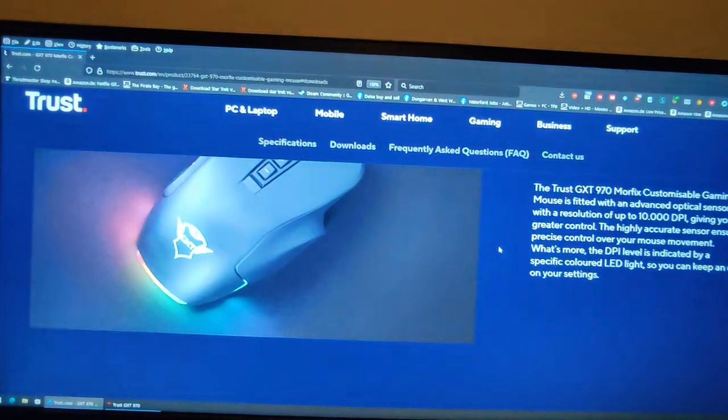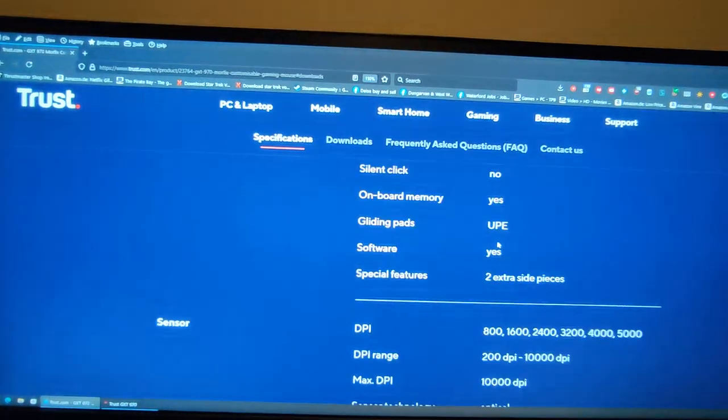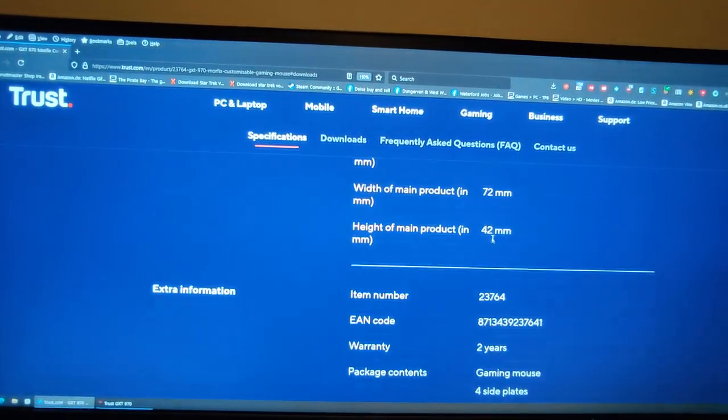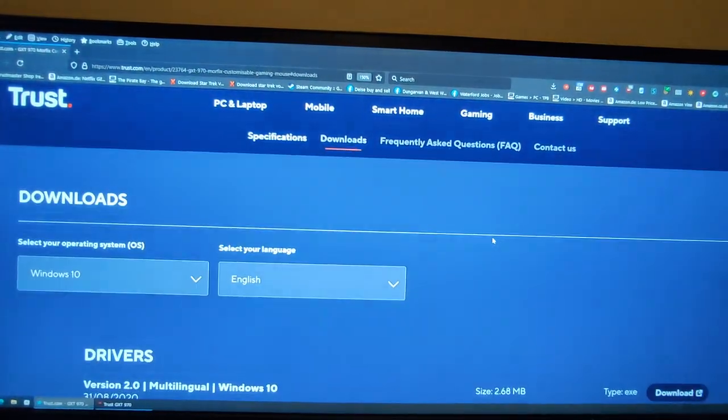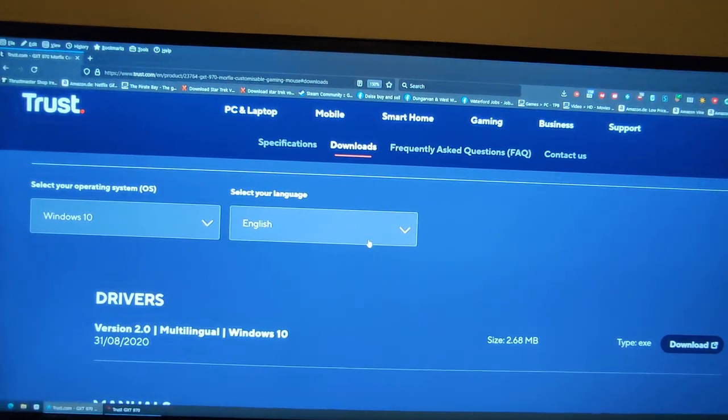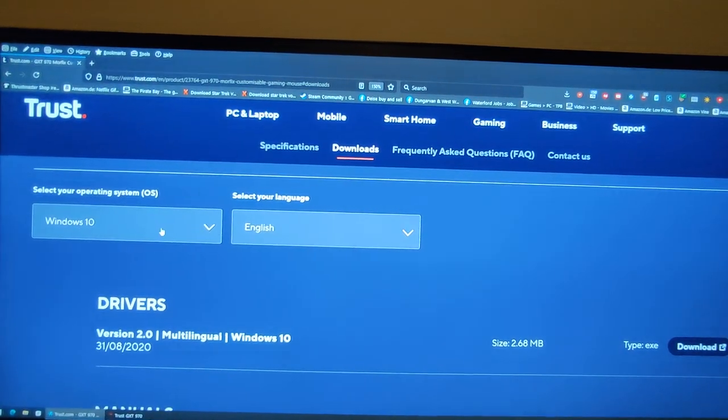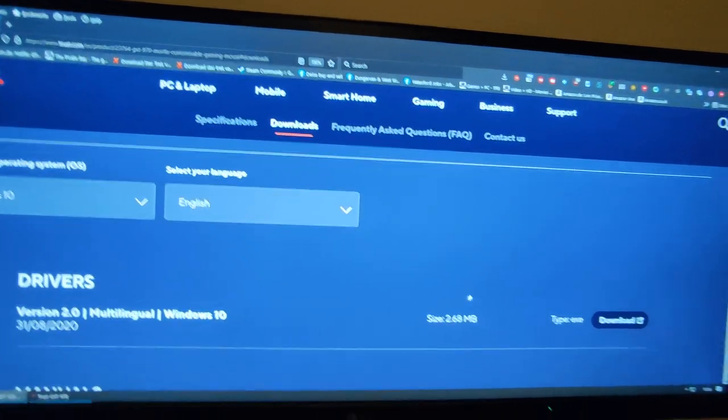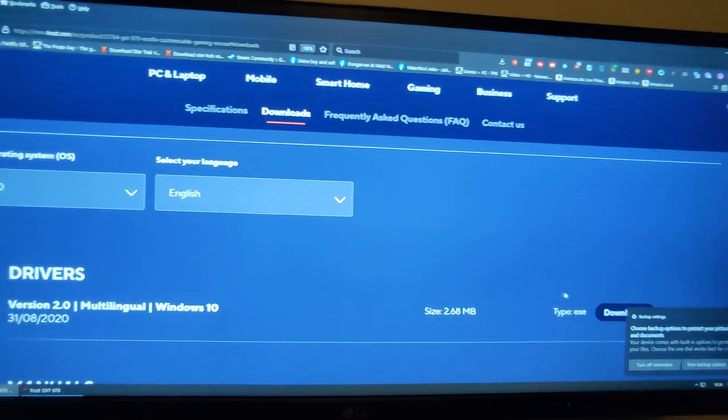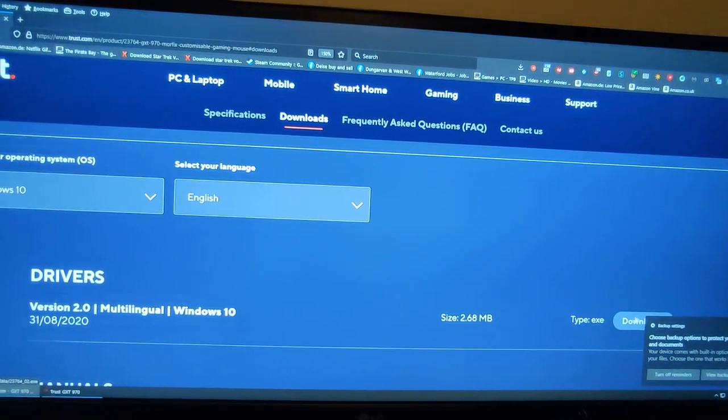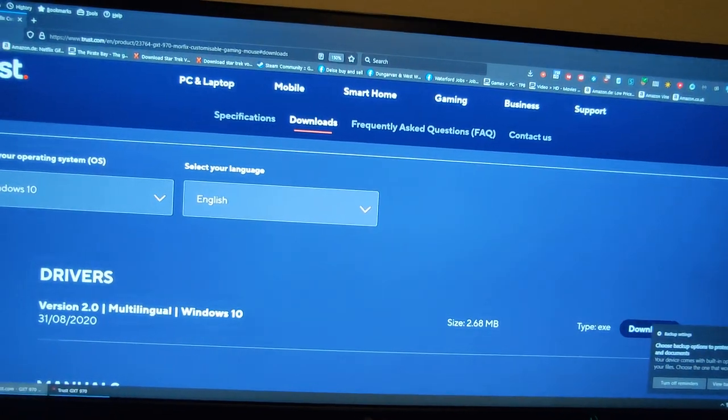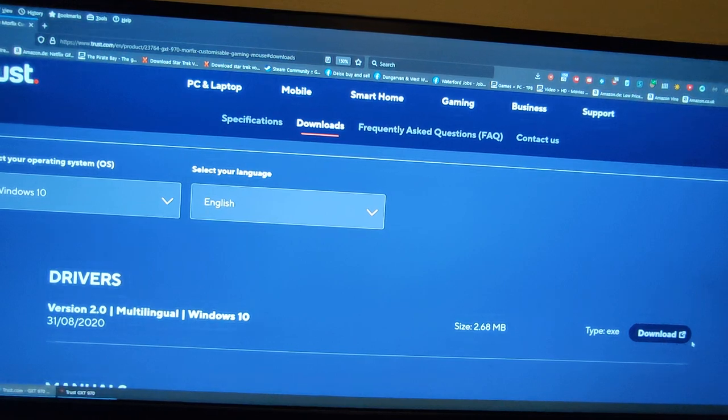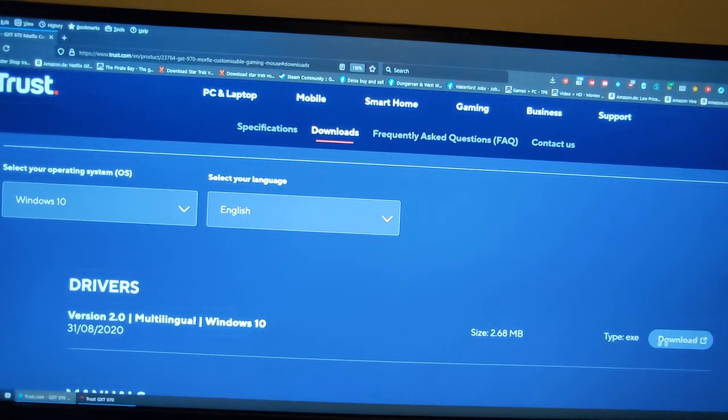So you scroll down to the bottom, set your language and operating system, then download this driver, and turn off the notification because it's in the way.